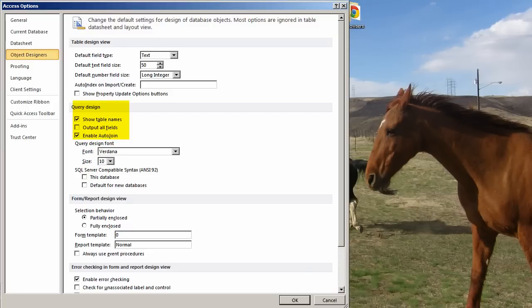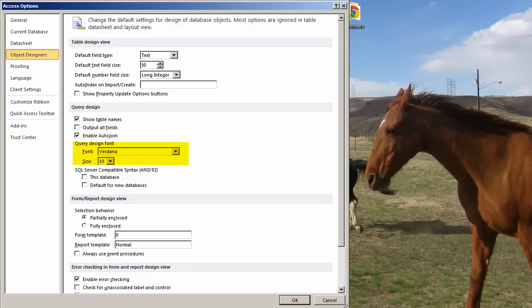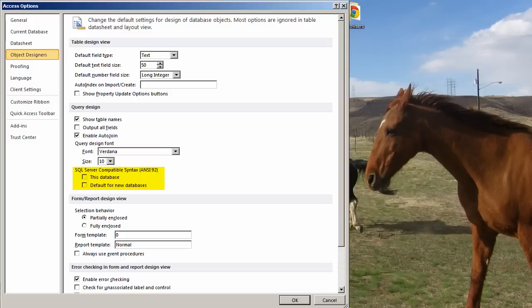Query Design. Show Table Names. Output All Fields - do not check this one off. There might be temporary circumstances where you may choose to do it as a default forever. I would not suggest. You can set your font and your size. Now, SQL Server Compatible. This is another gotcha. Sometimes people will check this, and it does make queries behave differently. So if they start acting funky and you have checked one of these things, come back and revisit this.